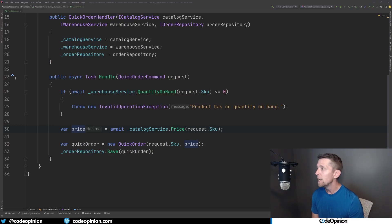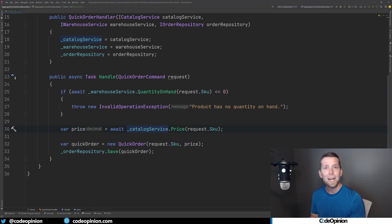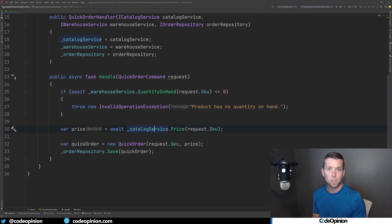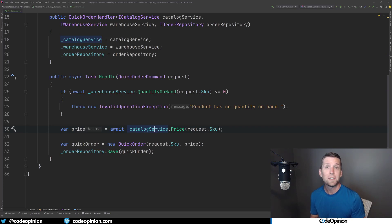Back to the code sample: when we call the warehouse service to get the quantity on hand, that's a point-in-time snapshot. The same applies to the price — if we fetch the price to add to our order, and at the same time another user is changing that price for the product being ordered, then what the customer thinks they're ordering it for and what the price actually is could be a mismatch because they're happening concurrently.